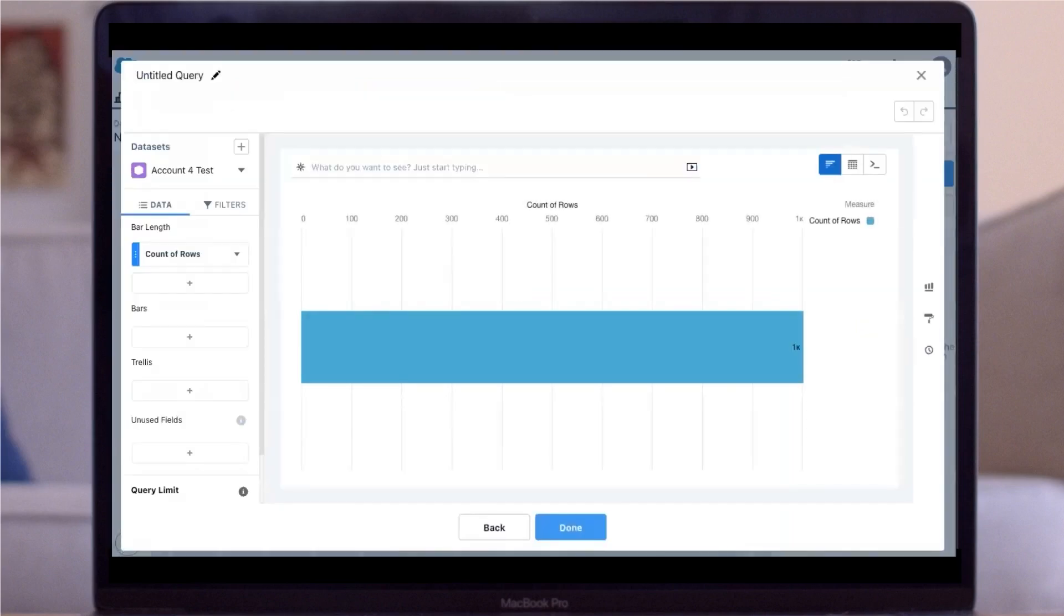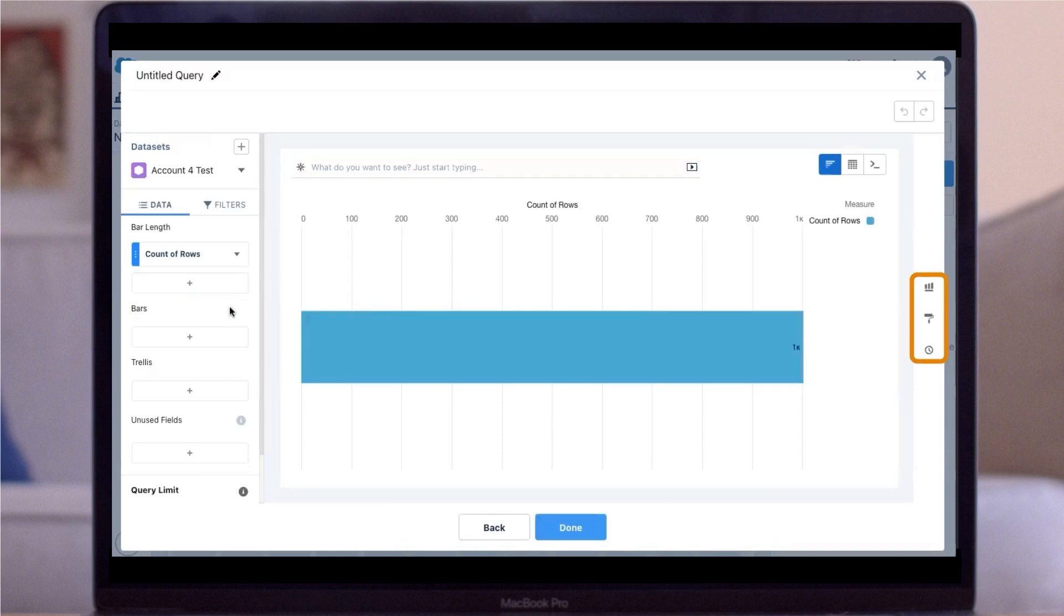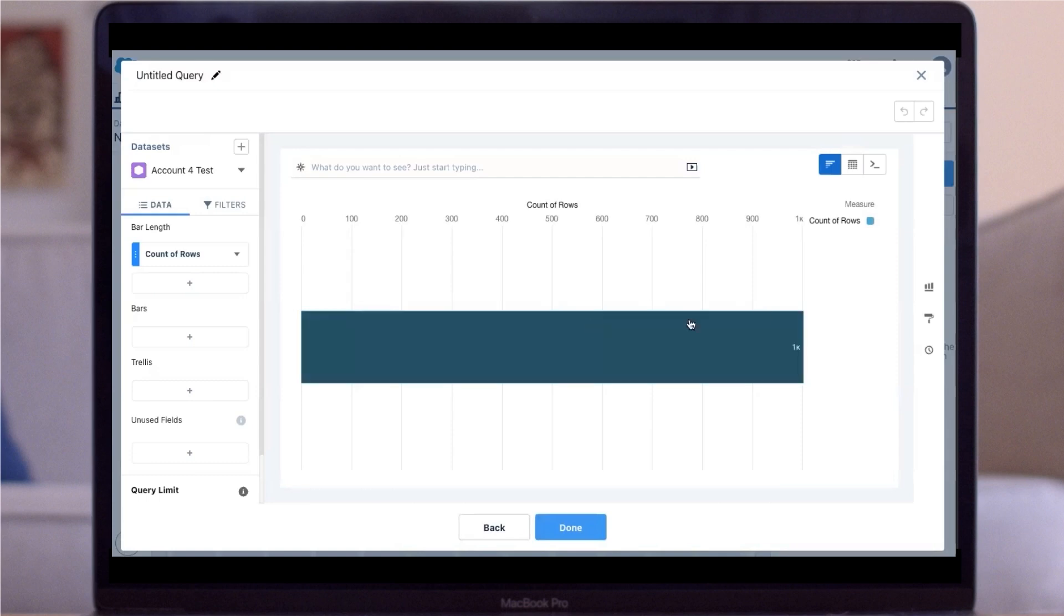Use the data panel to add in or filter out data in your query. We'll change the bar length to the sum of the pipeline amount. Then I'll change the bar grouping by stage.